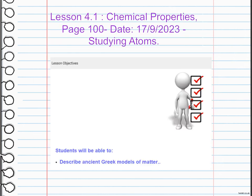We're going to talk about the chemical properties, and we're going to start by describing the ancient Greek models of matter. The Greek model of matter was proposed by ancient Greek philosophers who suggested that matter is composed of tiny invisible particles called atoms.